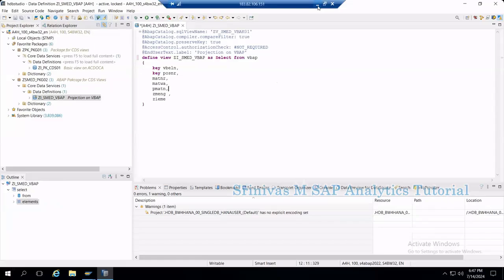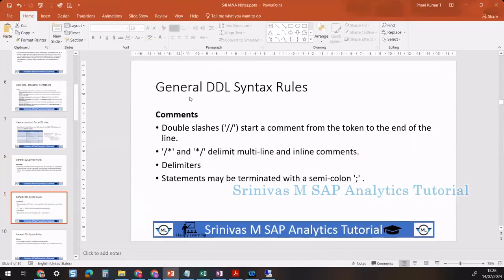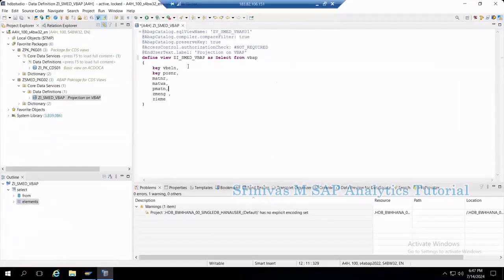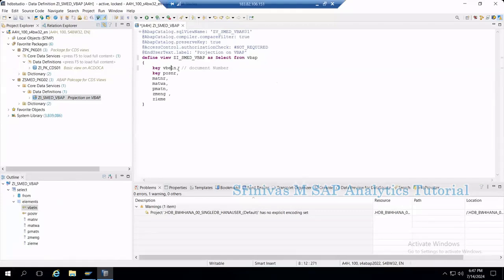The second rule is comments. When someone looking at the CDS view doesn't know what a field like VBLN is, we can write comments by using two backslashes and writing, for example, 'document number'. This is a comment — information about the column. You can write this as a single-line comment next to the field element.